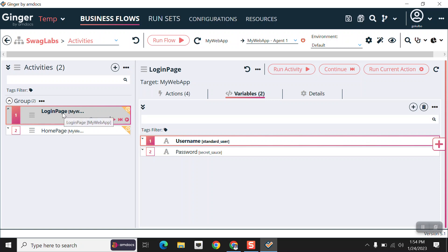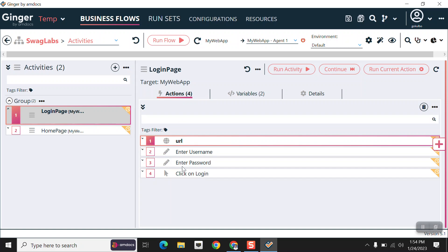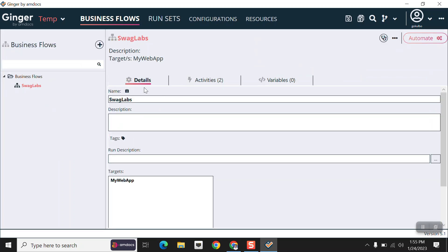Under this login page activity there are four actions. These two variables are accessible within these four actions — or however many actions there are. But you cannot access these variables in another activity, such as the homepage activity. There are also business flow-level variables.